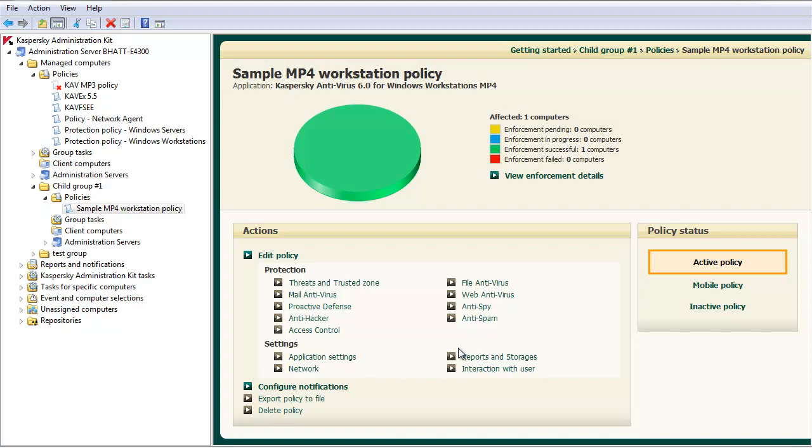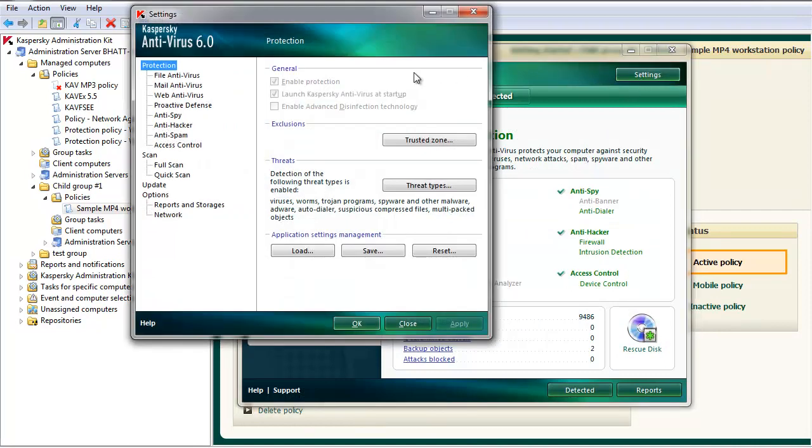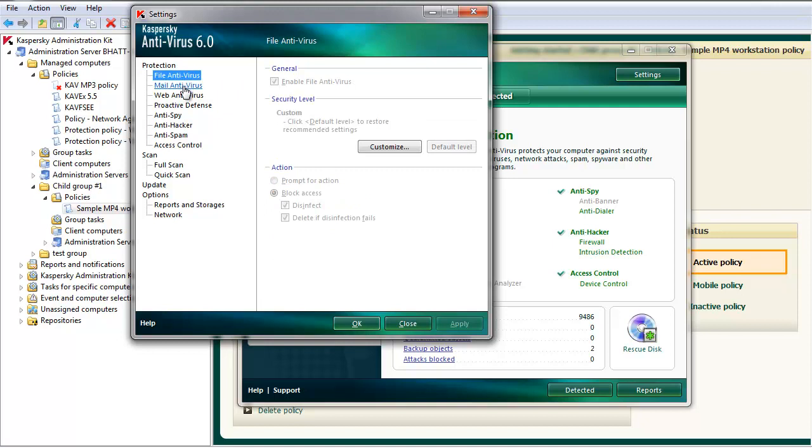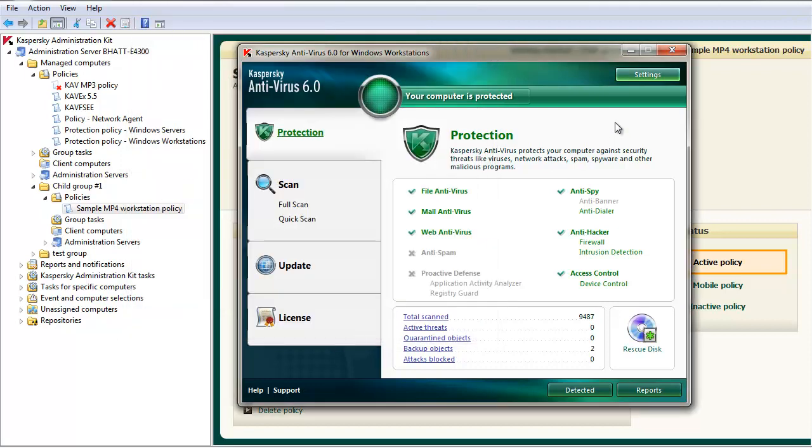The Kaspersky Administration Kit also allows administrators to manage which settings can and cannot be adjusted directly through end users' antivirus consoles. To illustrate this point, open the antivirus console of a managed machine. Select Settings. Notice the settings by default are all grayed out. That's because they're being managed from an Administration Kit.